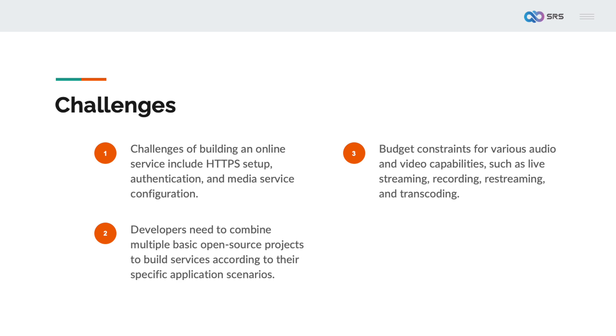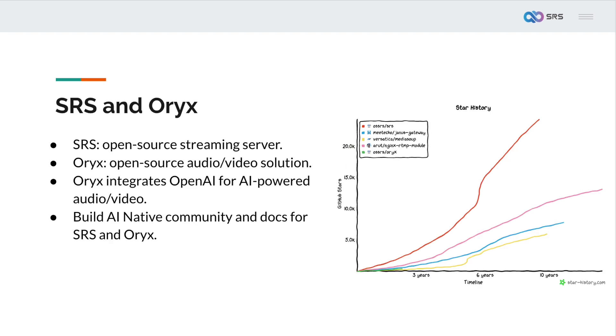Oryx is designed to address these issues. Oryx is a ready-to-use audio and video solution with an all-in-one design, allowing developers familiar with the business to quickly add audio and video capabilities to their existing services.